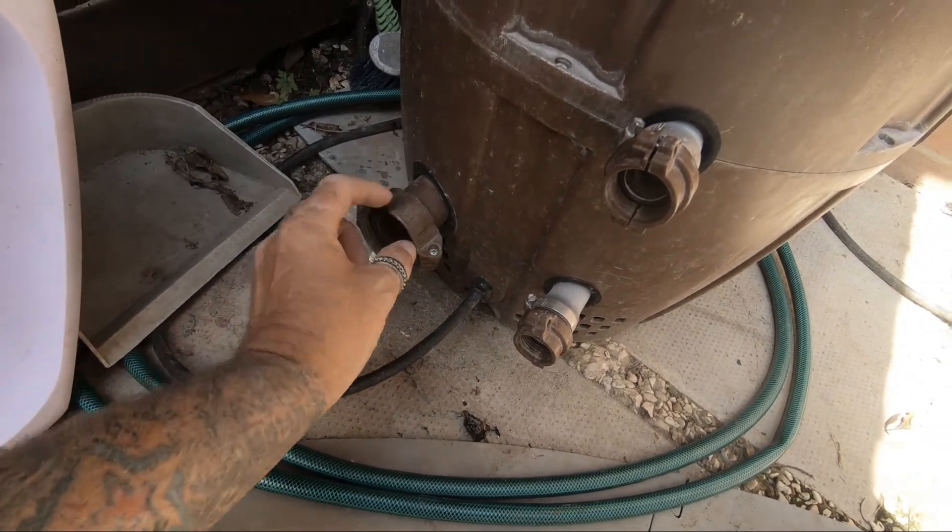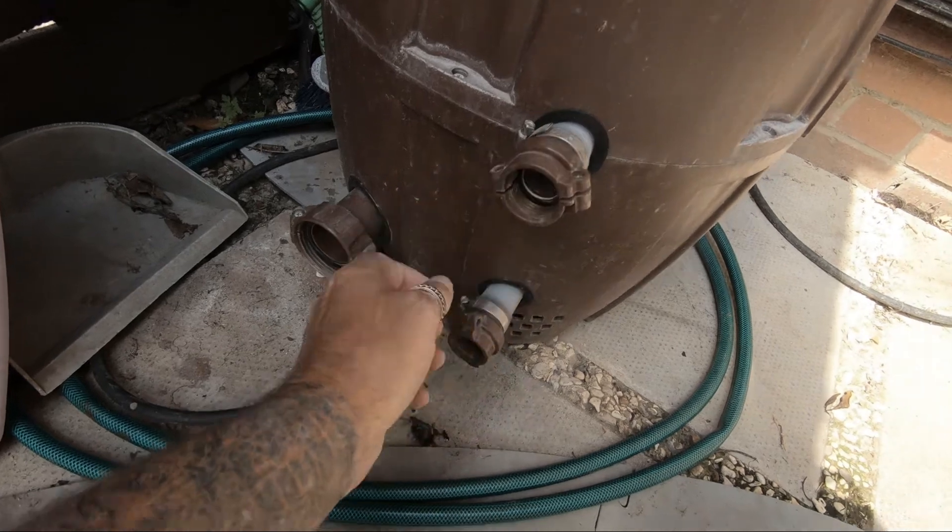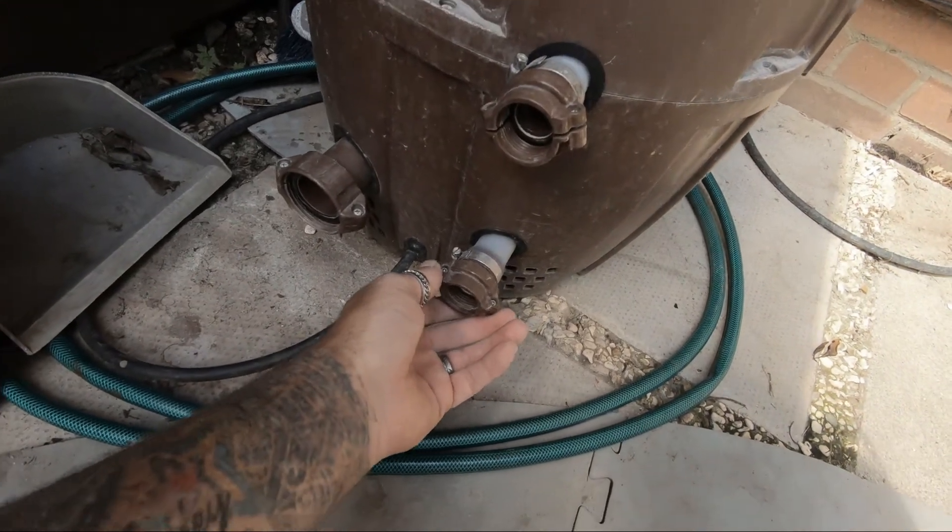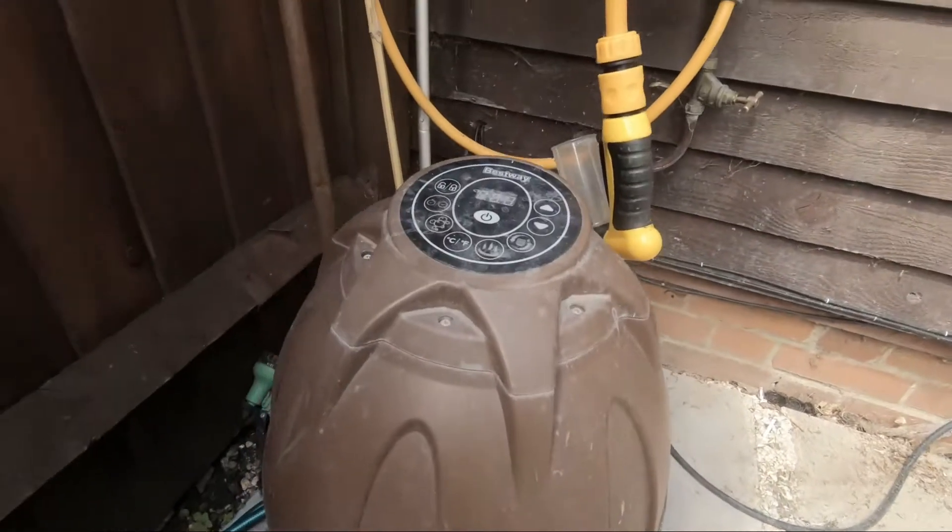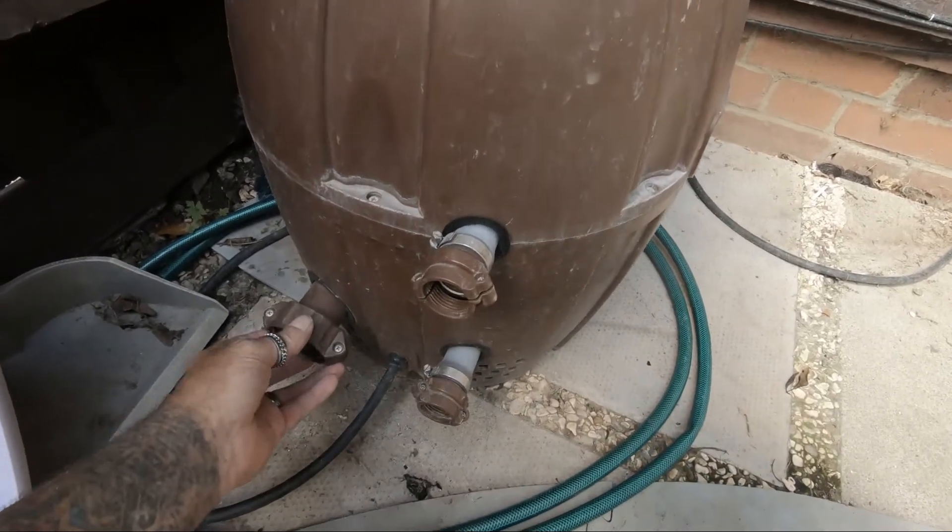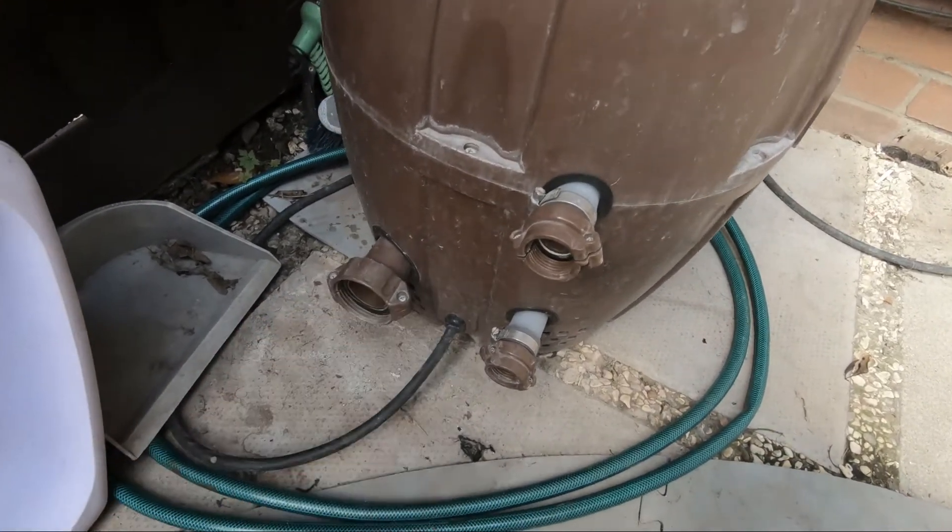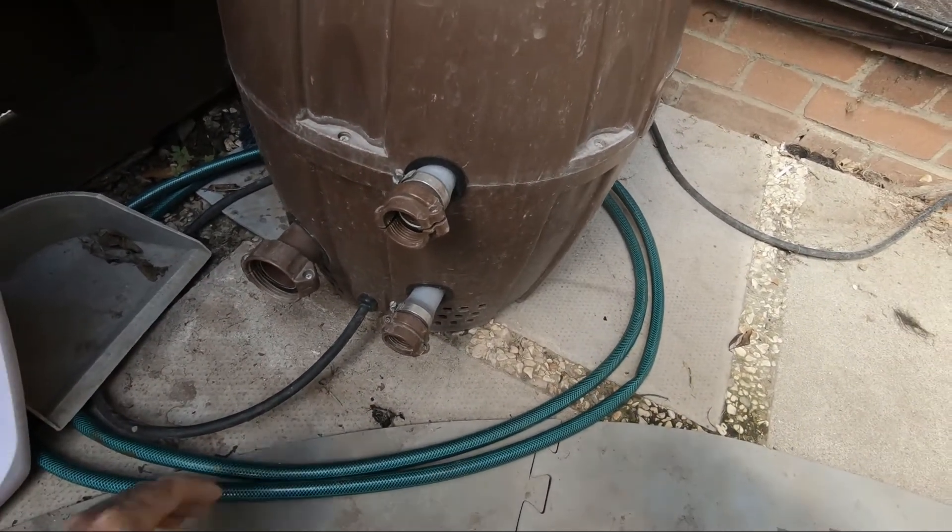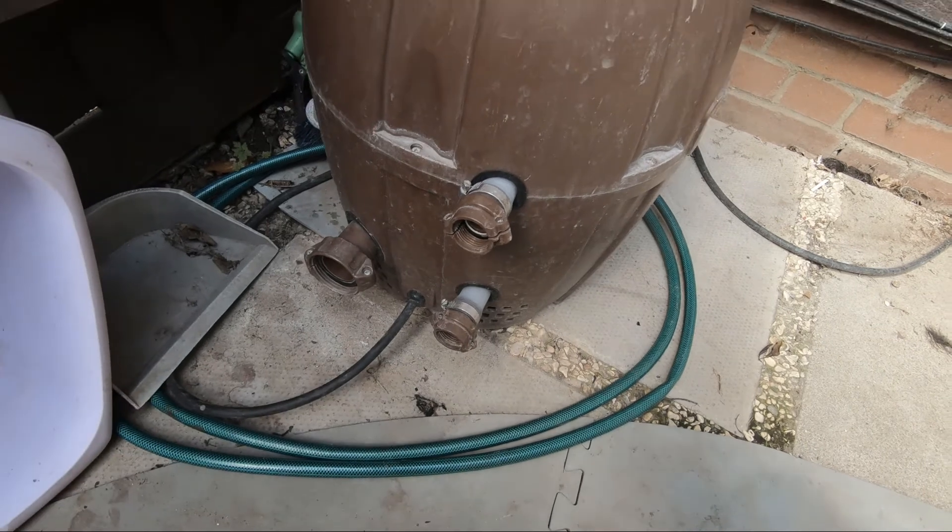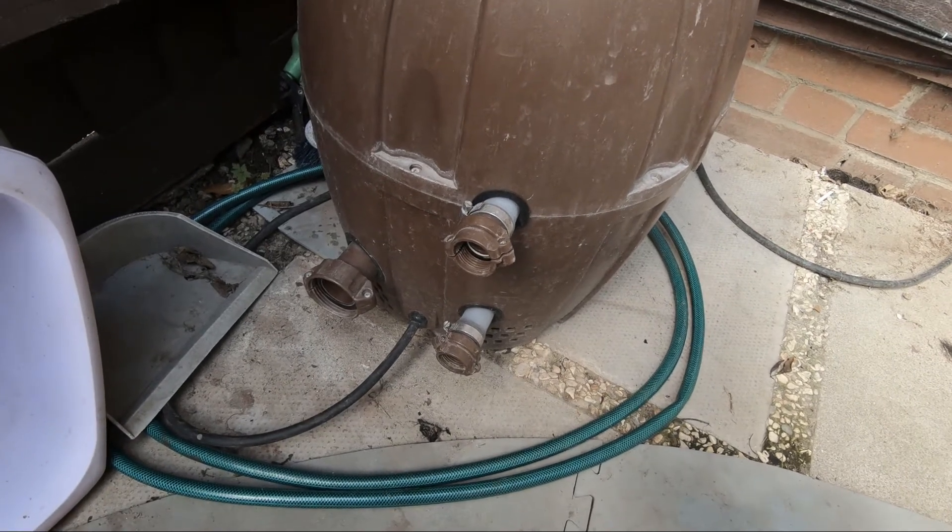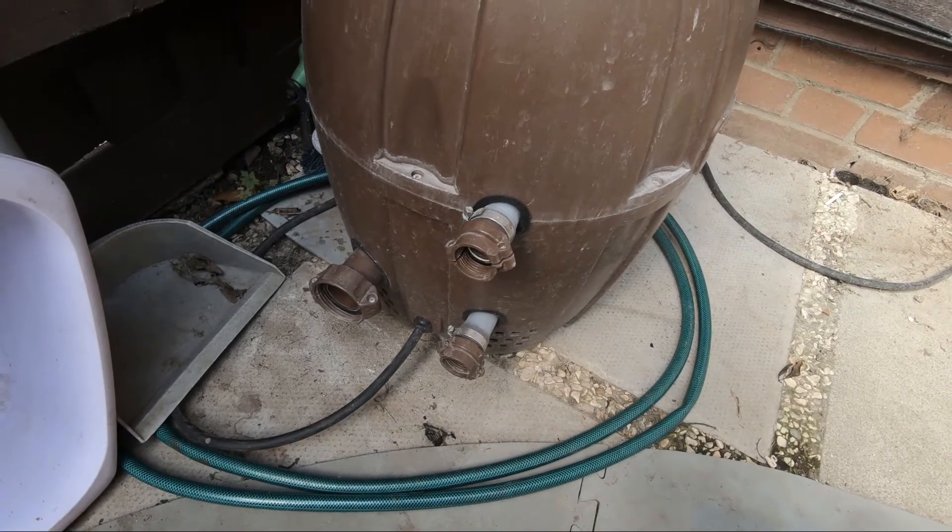You just undo these screws just a little bit, then they turn like this. Just turn, it's all switched off. I'm gonna wash it through, then I'm gonna couple it back up, fill it back up, and job done.